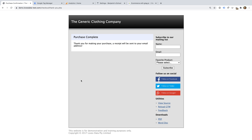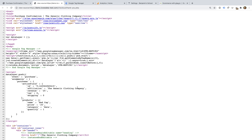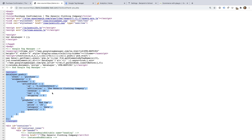We're now on the confirmation page, so let's view the source code. We can see the custom data layer that includes the details for our transaction. This is using the ecommerce schema for Universal Analytics properties, which is also compatible with GA4.